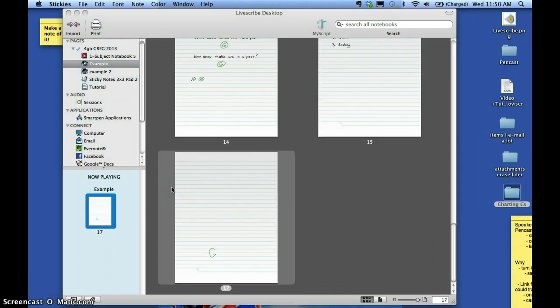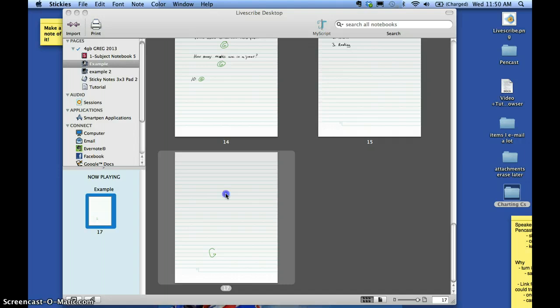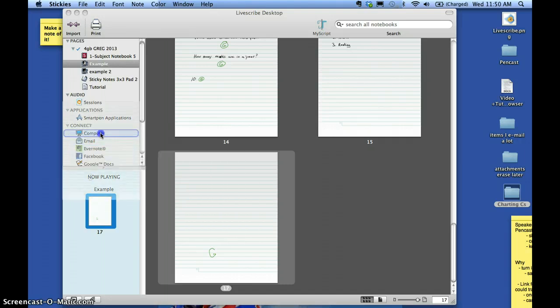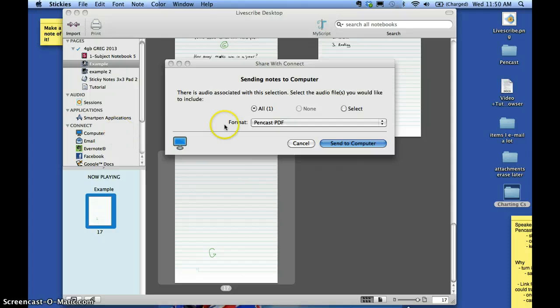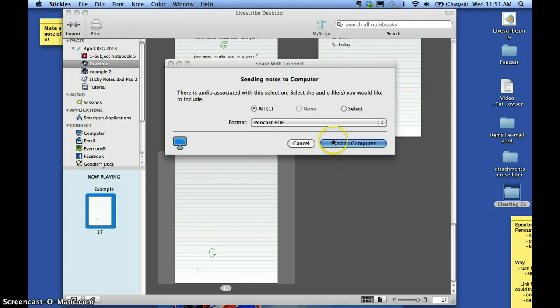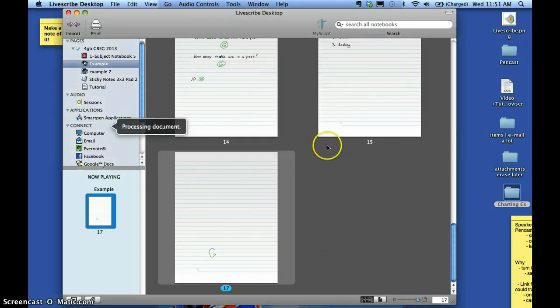The other option that is available is to store it on your jump drive however you want to do that. You can take it, just take this document that you want, hover it over computer and let go. And I want a pencast PDF and I want all of everyone on there. So I say send to computer and it's processing it now.